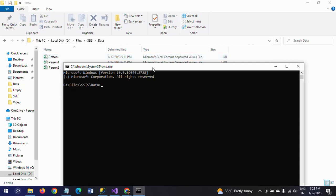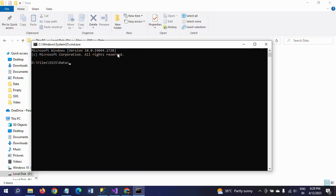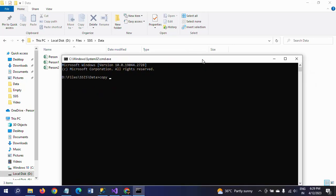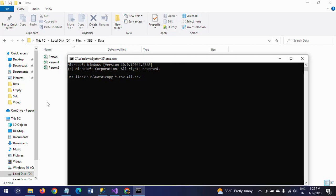Now you need to write the copy command. Since only CSV files exist in this path, type: copy *.csv all.csv — that means it will copy all CSV files from this folder and combine them into a new file called all.csv. Press Enter and the new file all.csv will be created after combining all the data from the three files.